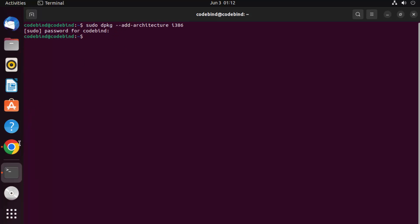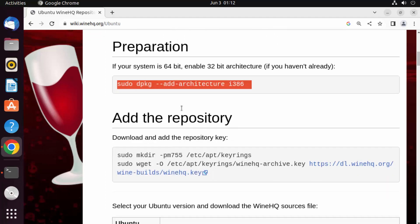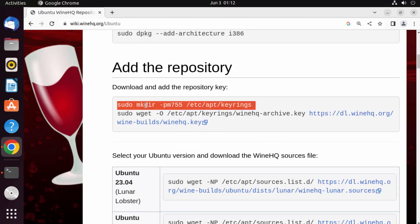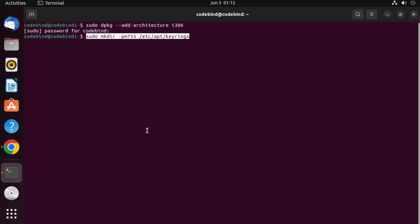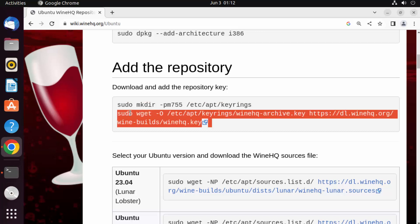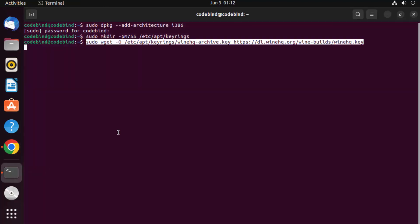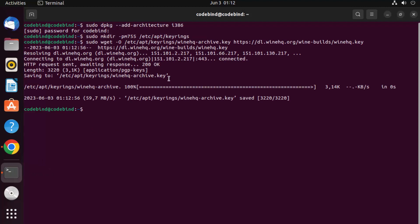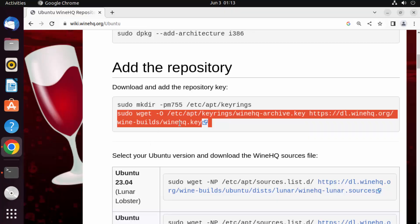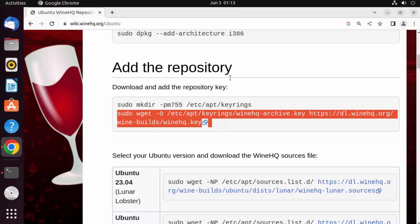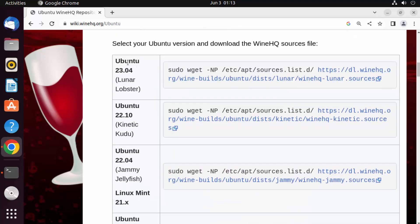Once that is added, give the next command to create the required directory in your Ubuntu operating system. Paste that command and press Enter. Then give the next command to get the WineHQ key — paste it and press Enter. Once added, the repository is set up.